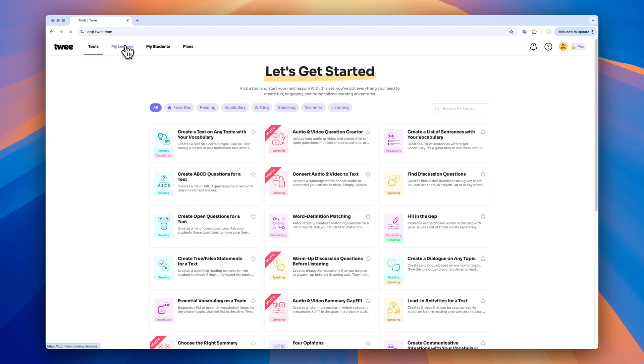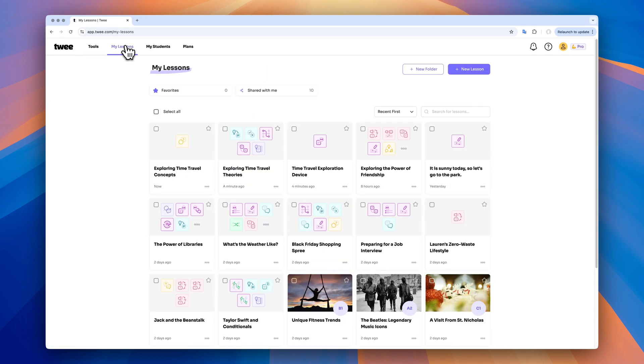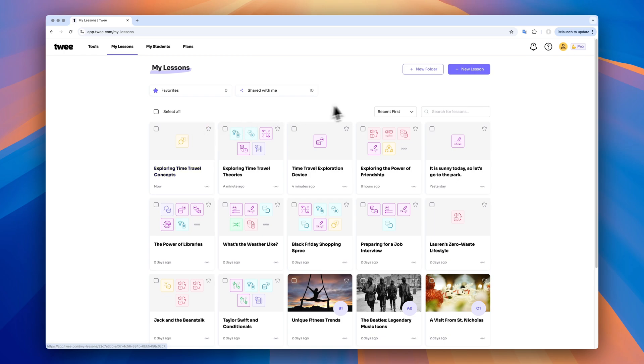Remember, everything you create on TWE is stored in your main space, your lesson library. Your last lesson always appears at the top of the page. You can arrange lesson plans into folders for more convenient storage.